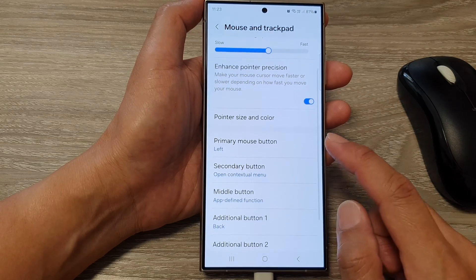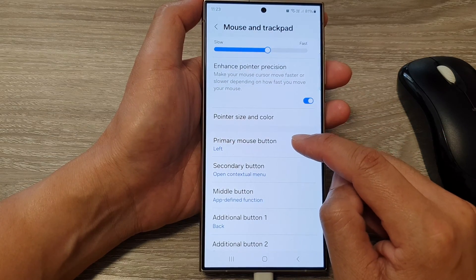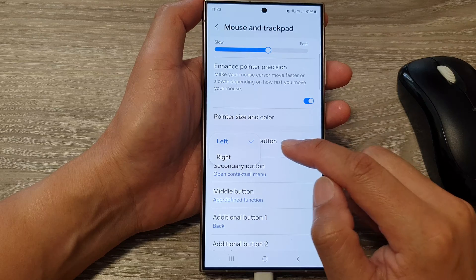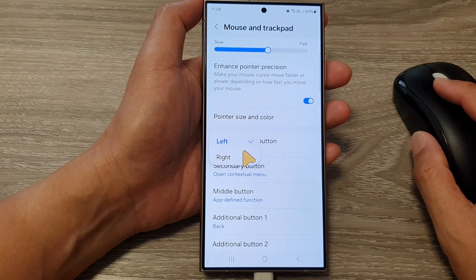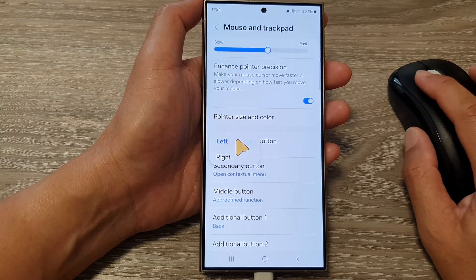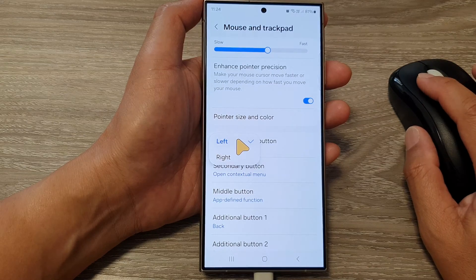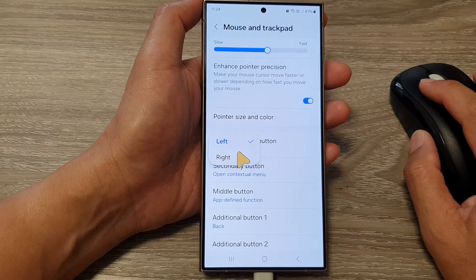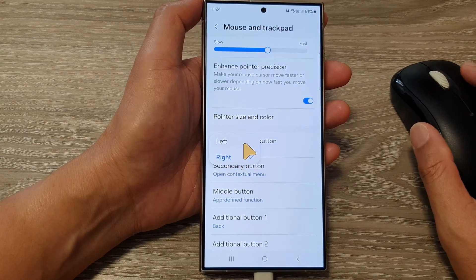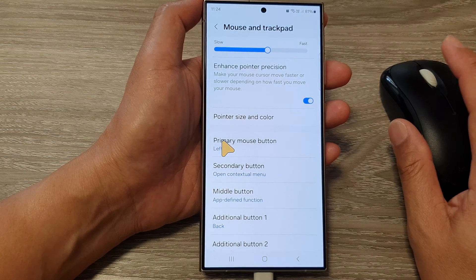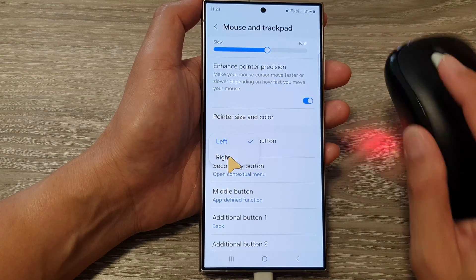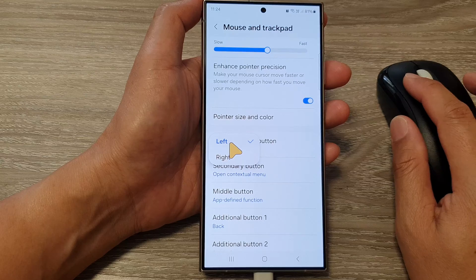Next, go down and then tap on Primary Mouse Button. Now, from the pop-up, you can select to set your mouse primary button to the left-hand side or to the right-hand side. Here it is set to the right-hand side, and you can select left. Once you set it to left, your primary mouse click will be on the left.